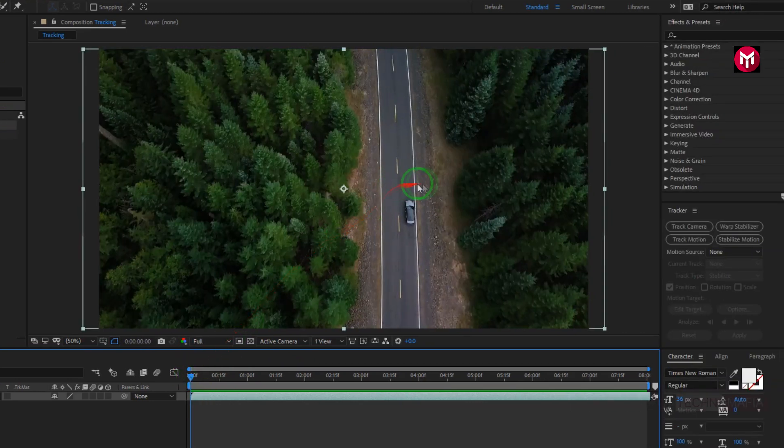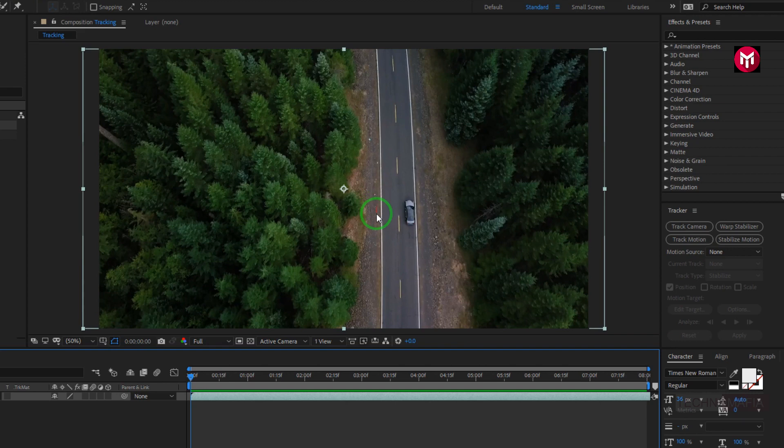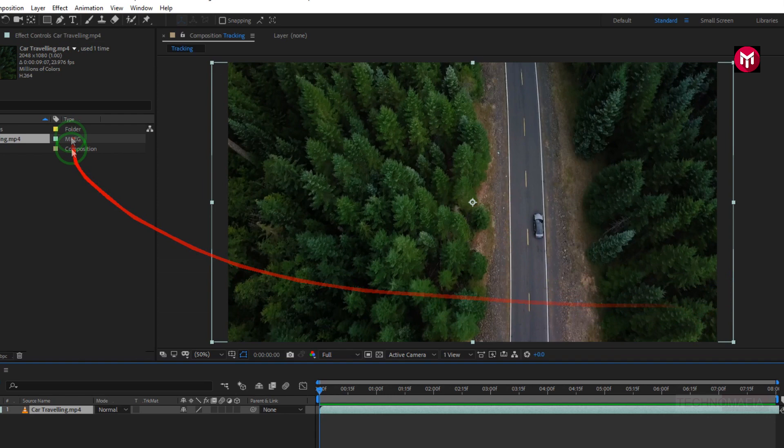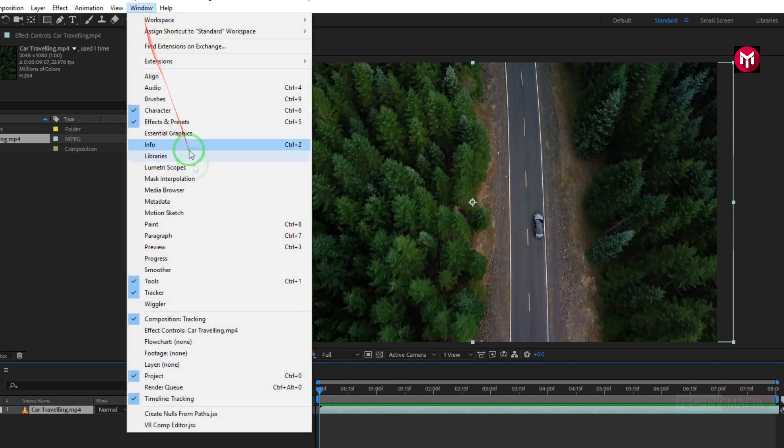Now we will apply track motion to the car. Here you can see I have the tracker panel. If you don't see this in your After Effects, go to Window and select Tracker.